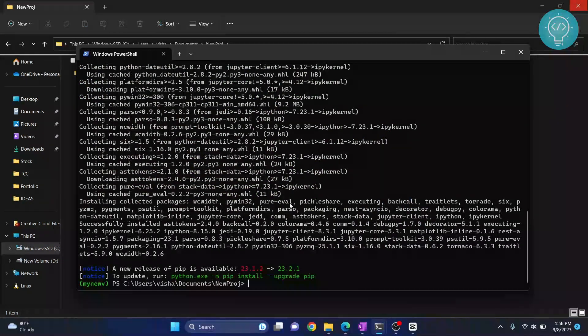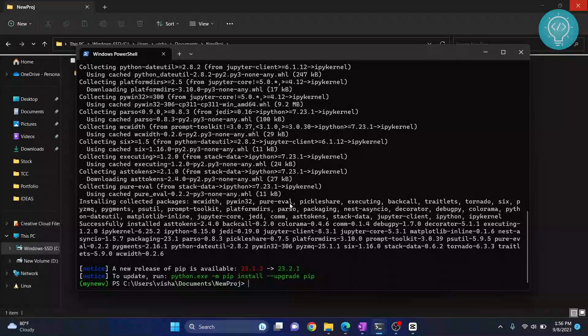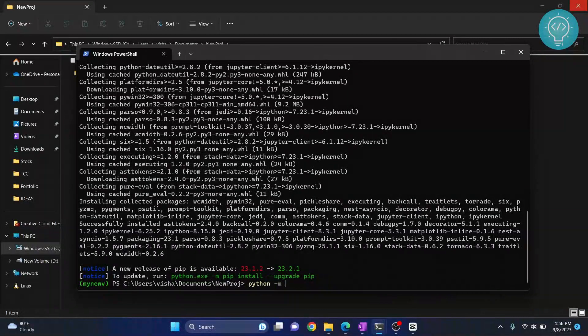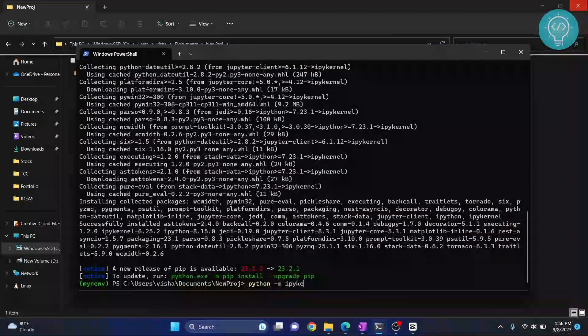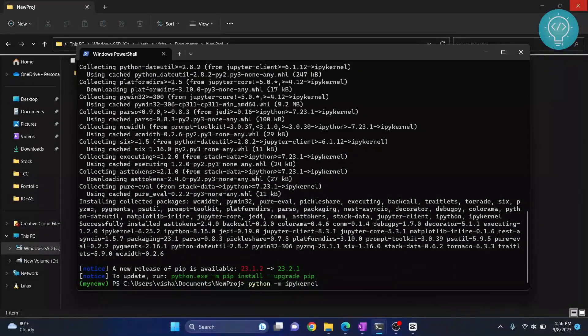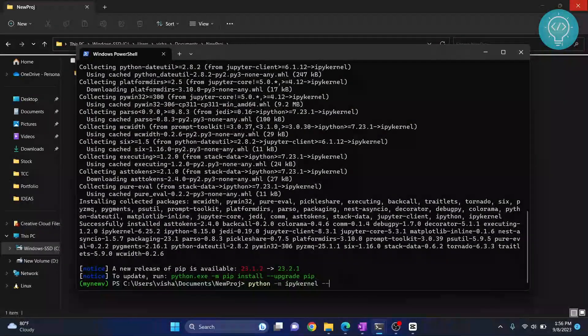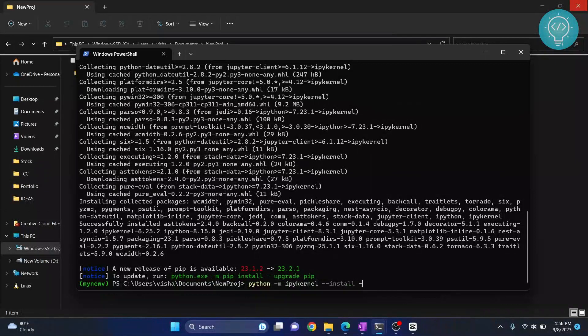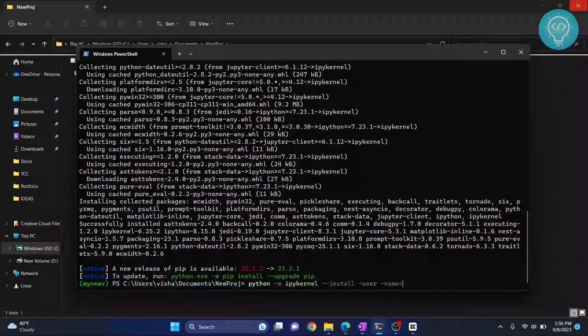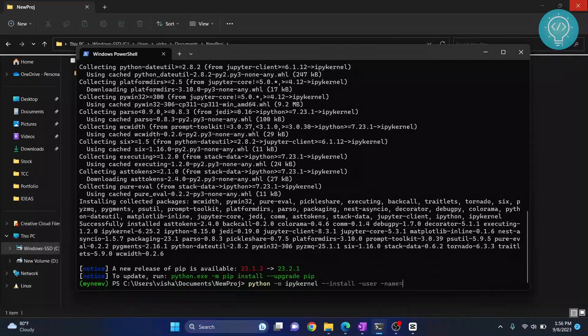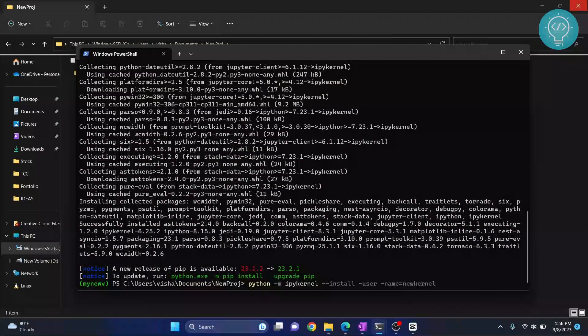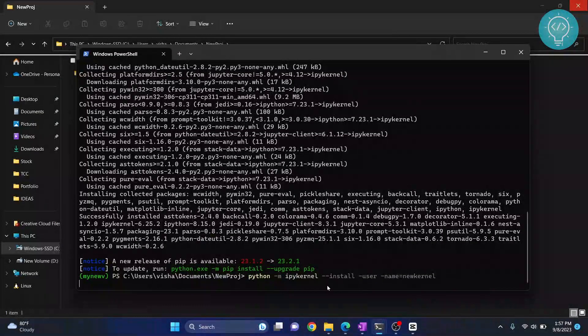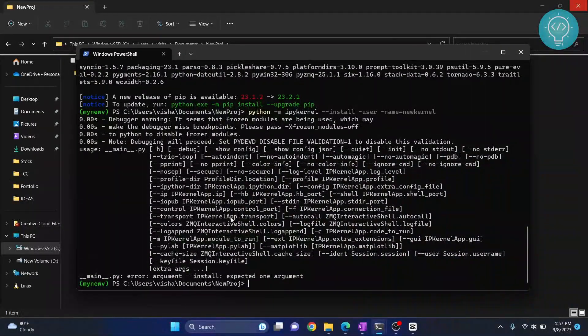After IPY kernel is installed, you need to write this command to create a new kernel for Jupyter Notebook: python -m ipykernel, make sure your spelling is right, then double dash install, user, name, and then type any name you want to use in Jupyter Notebook. I'll write new kernel. Hit enter. It's showing that the argument is wrong.